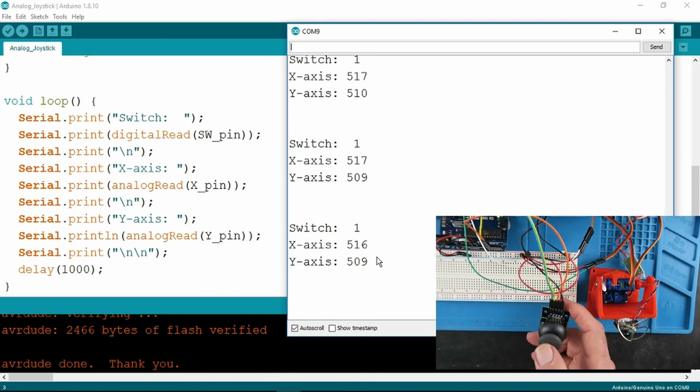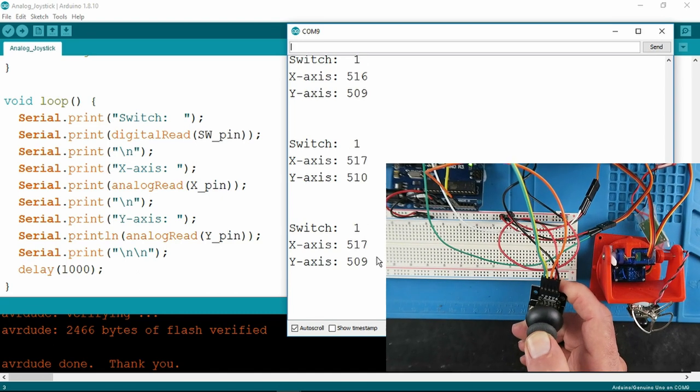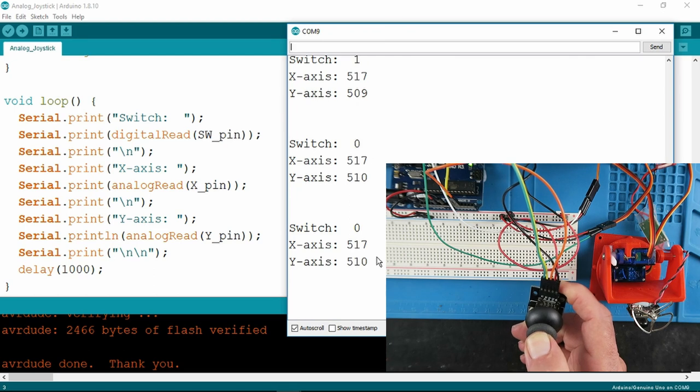Looking at the switch first, if we press down, the switch value turns from 1 to 0,